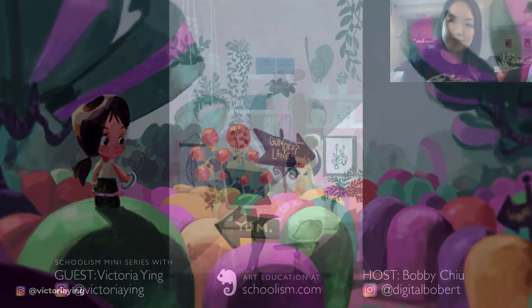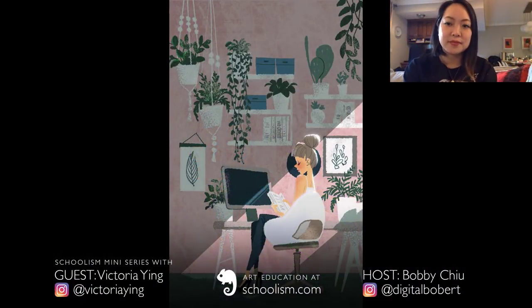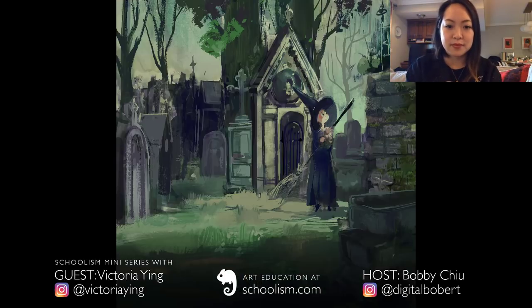Hi Victoria. So in your class, Introduction to Visual Development, you have a whole entire lesson on color and basics of color theory. Can you talk about the relationship between color, color theory, and visual development?